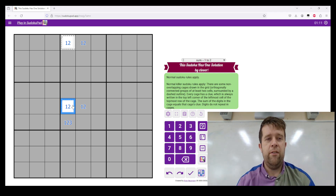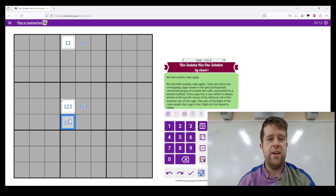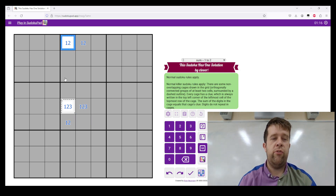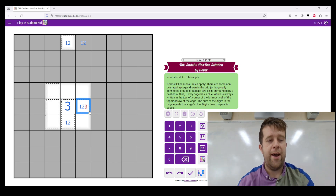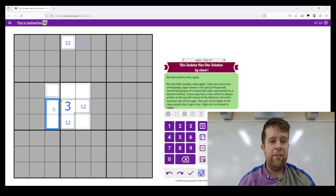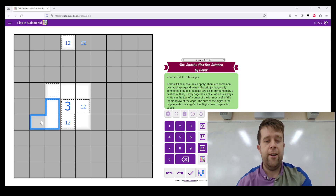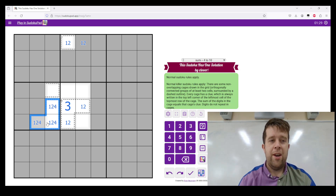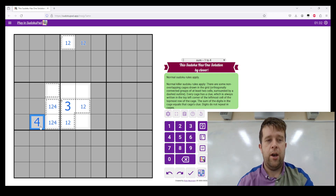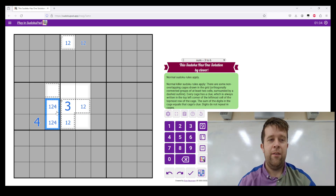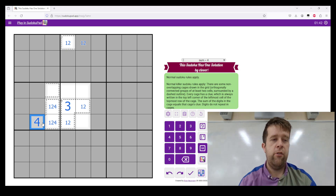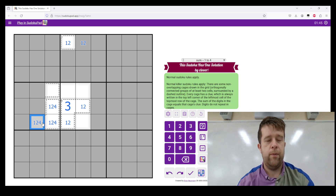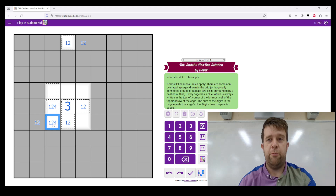So we know that this cannot be equal to three. These two cells have to be one and two, so the only cell that this can be is three. Now, we know that this is a two-cell plus a third cell cage, being one, two, and four. Now if this cell is four, we have another two solutions — this could either be one, one, two, two or the reverse. So this cell can't be four, meaning this cell must be four.